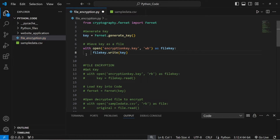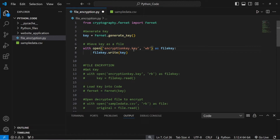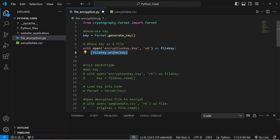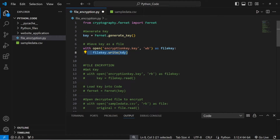The next thing we need to do before running the code is save this key as a file, because this is very important. We do that by typing: with open('encryption_key.key', 'wb') as file_key: file_key.write(key). So this opens a file called encryption_key.key with the ability to write to it, and then we write the key we have just generated to that file. Let's run that.